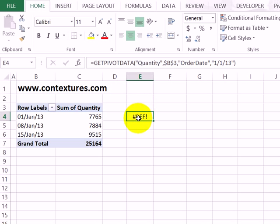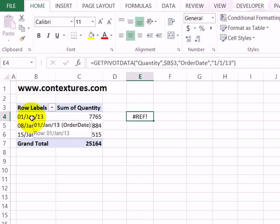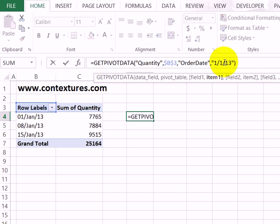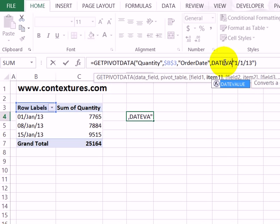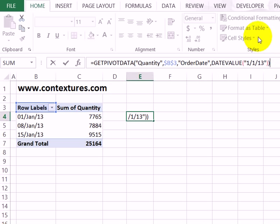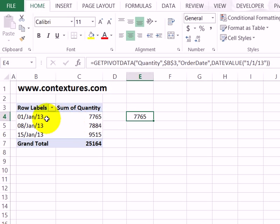Another option is to use the DATEVALUE function with a typed date. So here we can see 1/1/13, and that's giving the ref error because there's no exact match for that text. But if I put the DATEVALUE function around that — open bracket and then a close bracket at the end — the DATEVALUE will help Excel find the date that matches in the row labels.